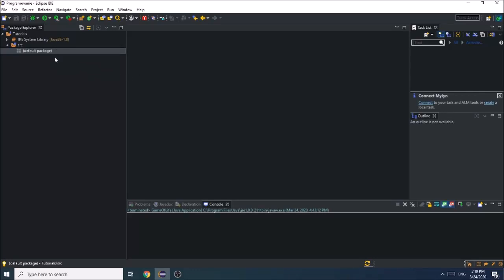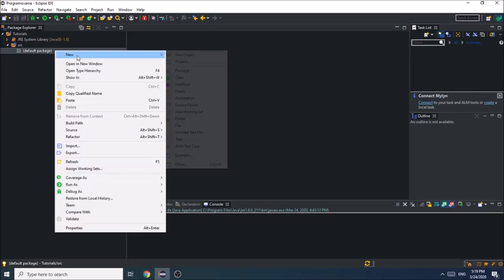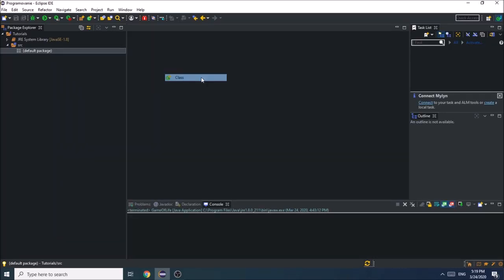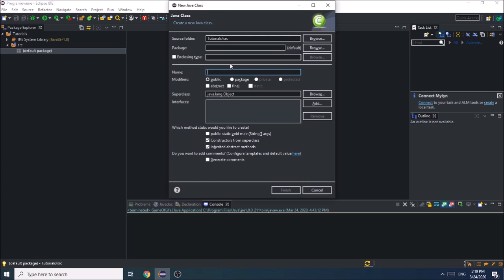Hello guys, in this video we are creating the Game of Life. Let's get started by creating a new class, which is going to be called Game of Life.